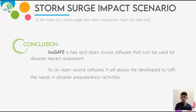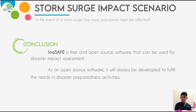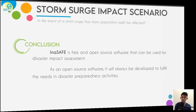In conclusion, InaSAFE is free and open source software that can be used for disaster impact assessment. As an open source software, it will always be developed to fulfill the needs in disaster preparedness activities. By preparing for disasters in the right way, the government and the public are likely to be better prepared for future disaster events. Even though the analysis was limited to secondary data and relied solely on open source datasets, it will provide good baseline information for disaster risk planners and local government units to enhance with their primary data based on actual community surveys. Thank you.